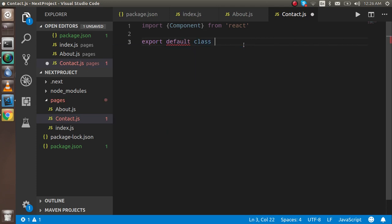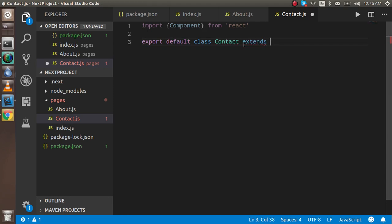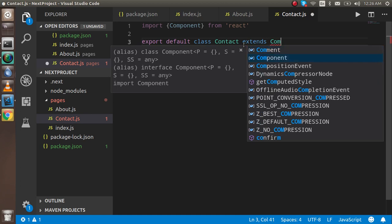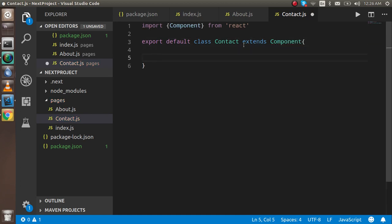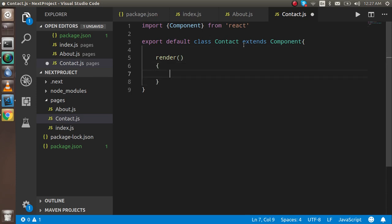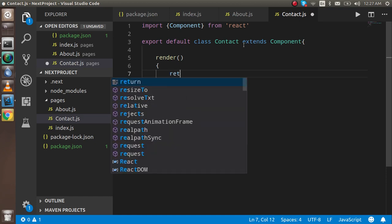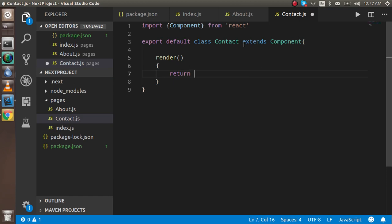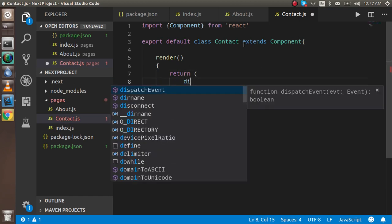Now I write 'export default class Contact extends Component'. After that it needs a render function, similar to React. For now we just need the render function — we will use state and other things in the next videos. Inside render, we just return a div tag.